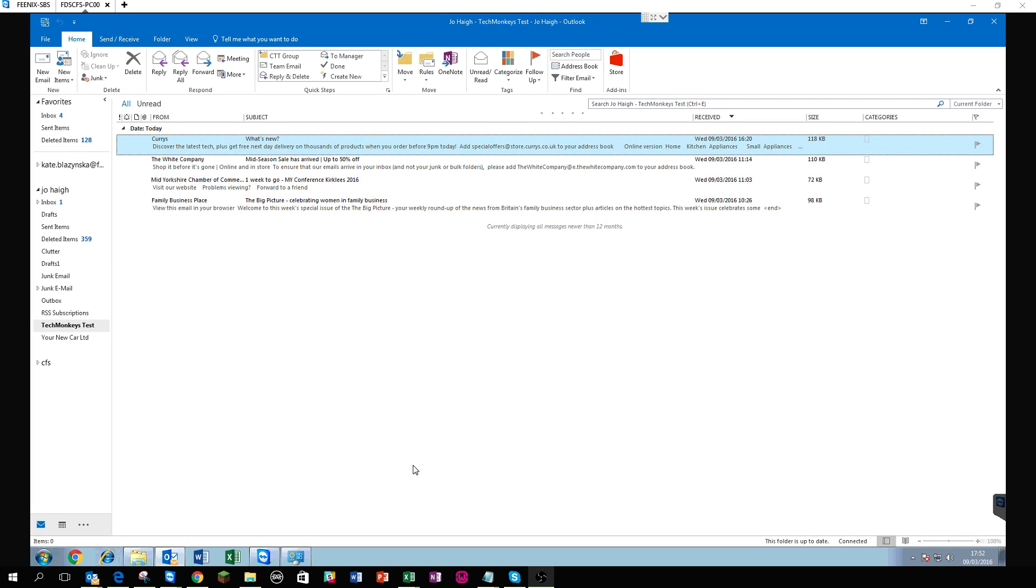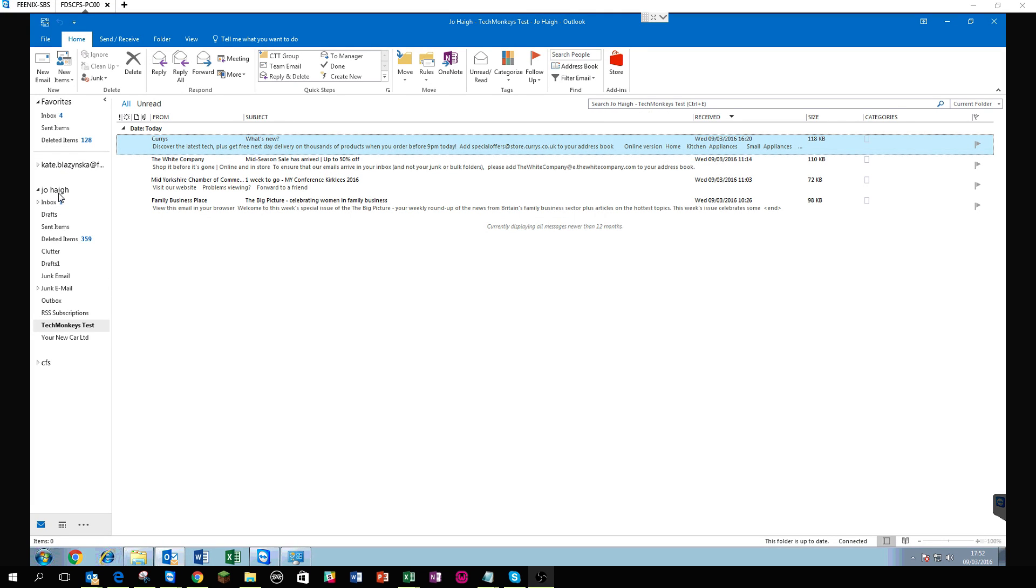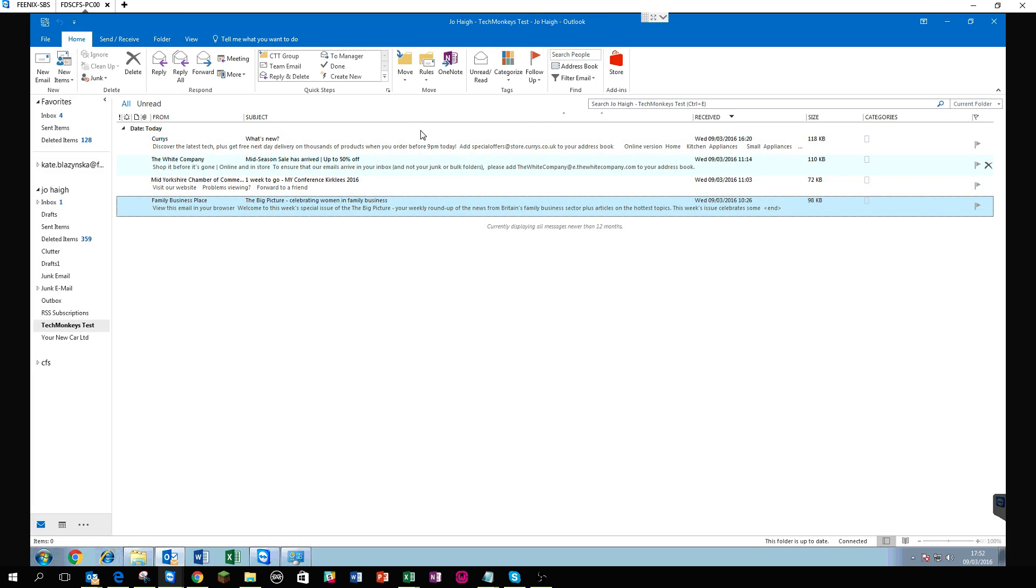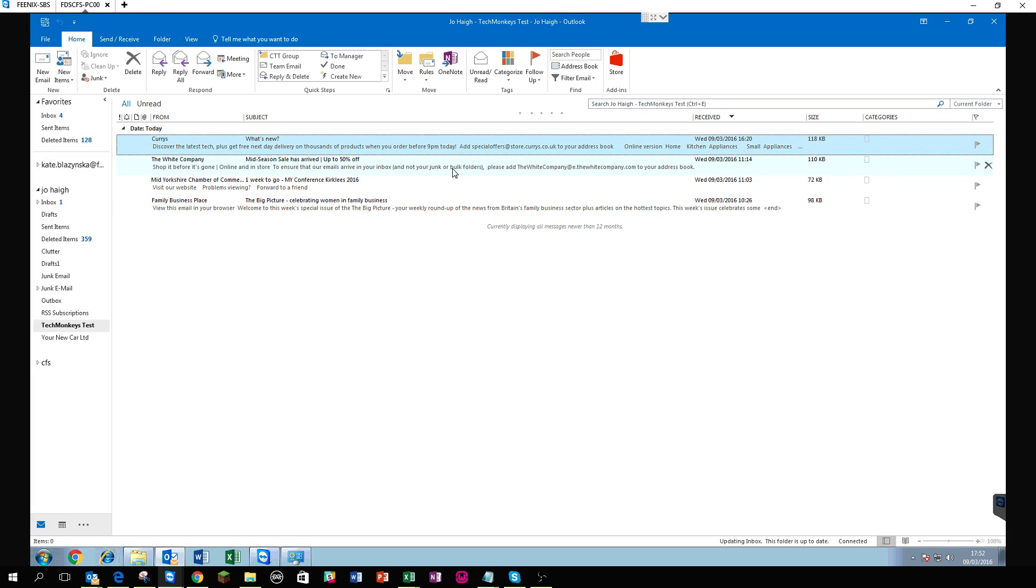Works on my Outlook 2016 locally for example but in this instance I'm connected to a remote users machine, they have a shared mailbox over on the left, they've got the main mailbox at the top, shared mailbox below that. I've created a TechMonkey's test folder, created some, dragged some generic junk email into here so it's nothing personally identifiable or with any details.